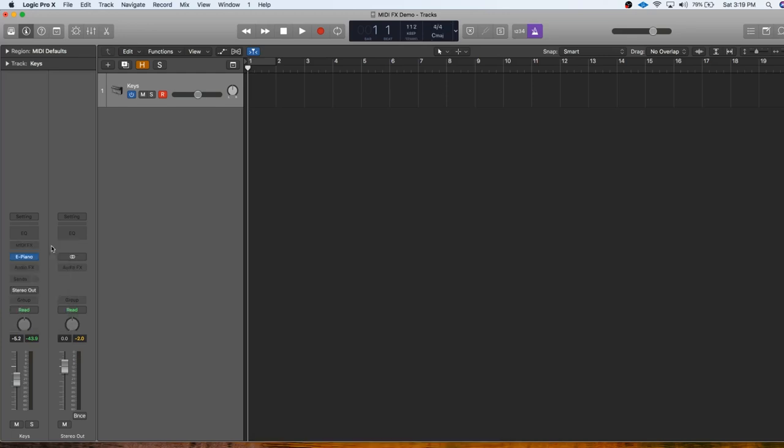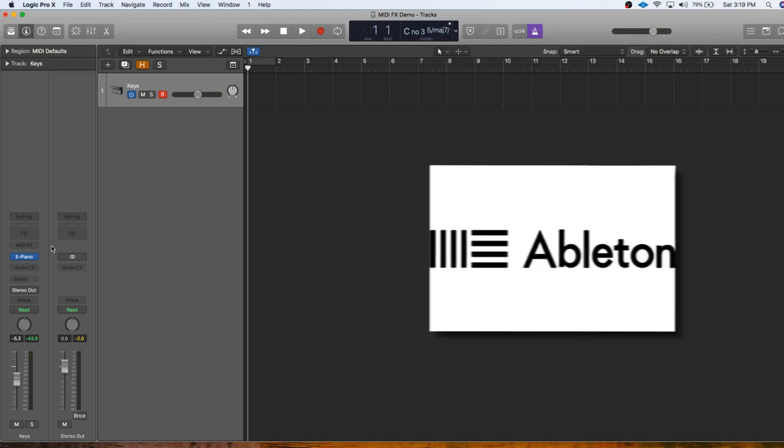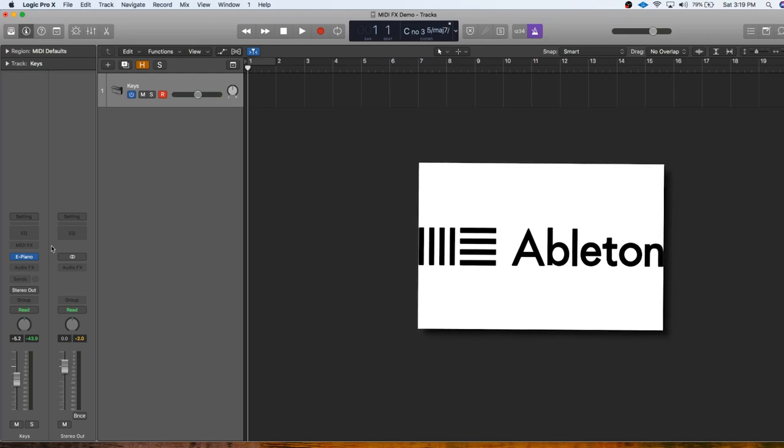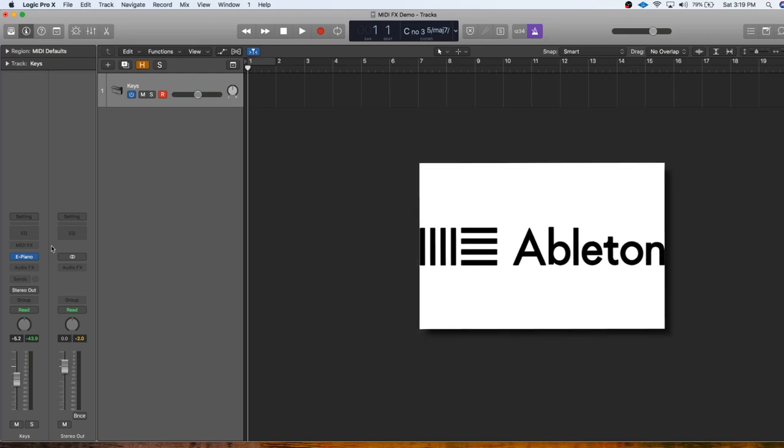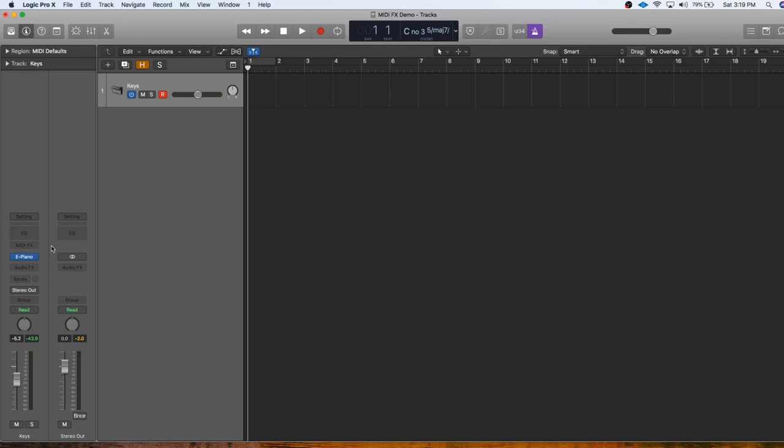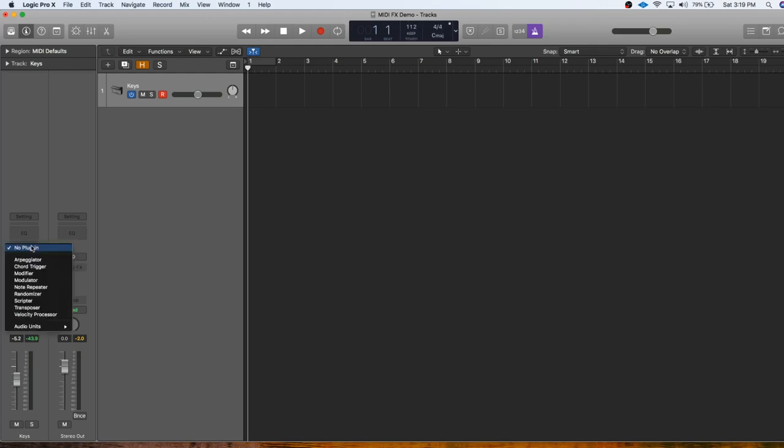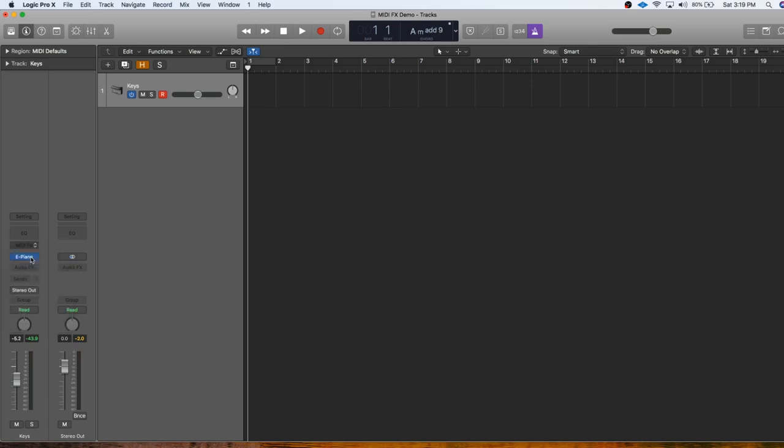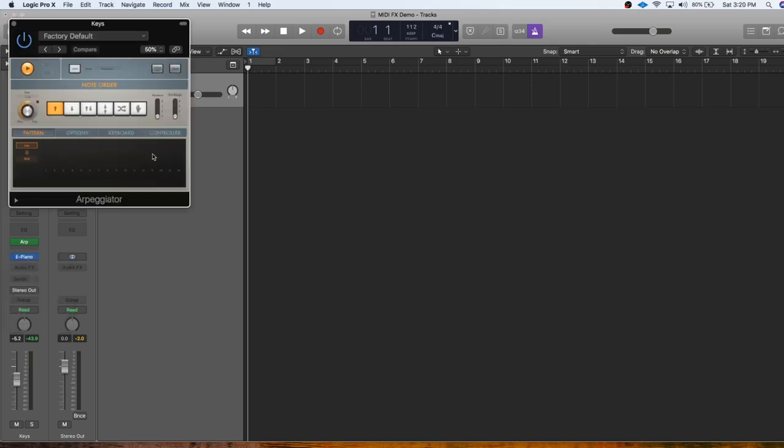I'm using Logic Pro X so this is going to translate the easiest if you also have Logic but a ton of other DAWs have these same tools. Ableton in particular has a lot of great MIDI effects. I'm not going to cover all the MIDI effects in Logic because some are more useful than others and once you get started I think you'll be able to figure out the others really easily. But let's go ahead and cover the most important MIDI effects, the ones that you're going to use all the time.